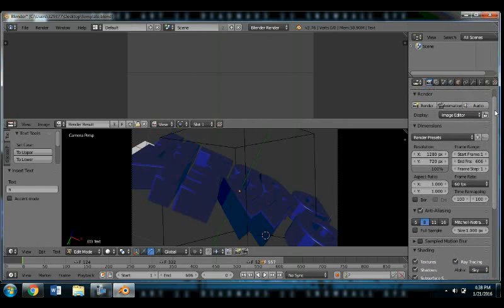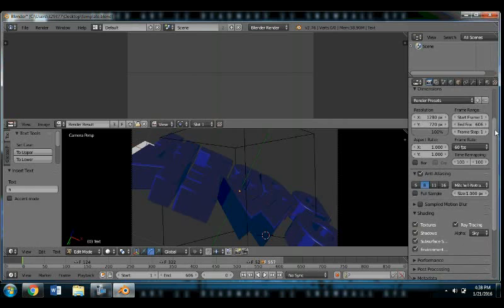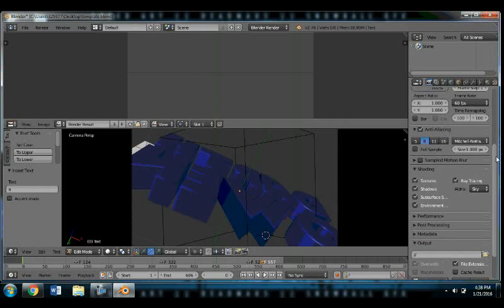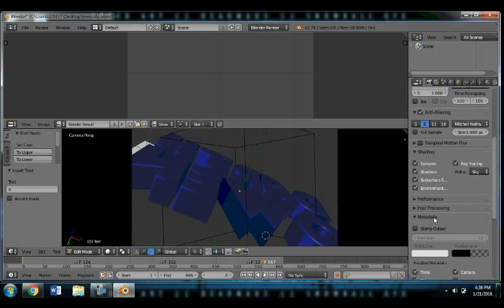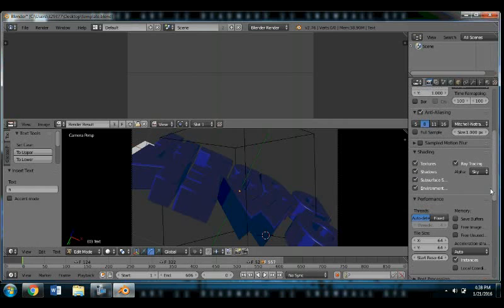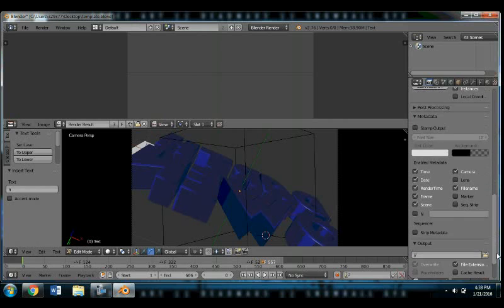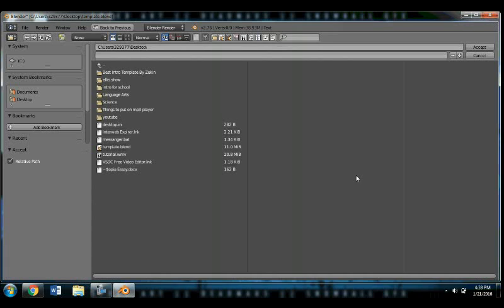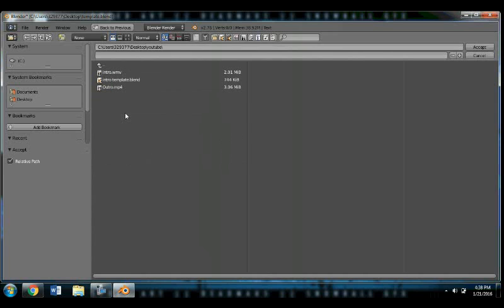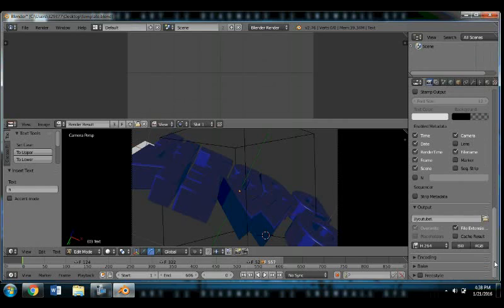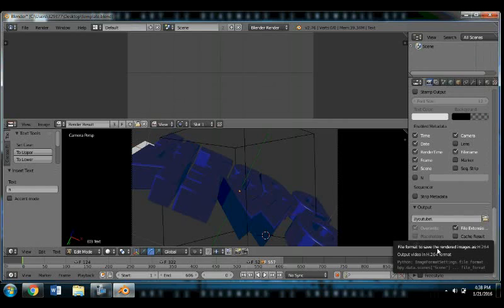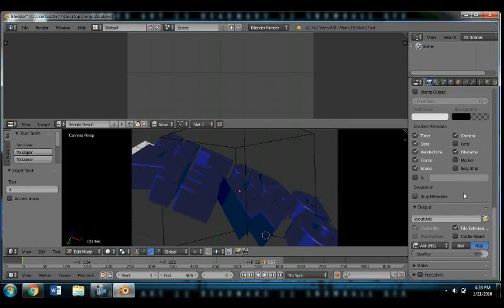And then you'll scroll down to output. And then find wherever you want to put it. I'm going to put it in my YouTube folder. And you're going to want to save it as a video file. So you're going to click on AVI JPEG, which is the most commonly used video file.